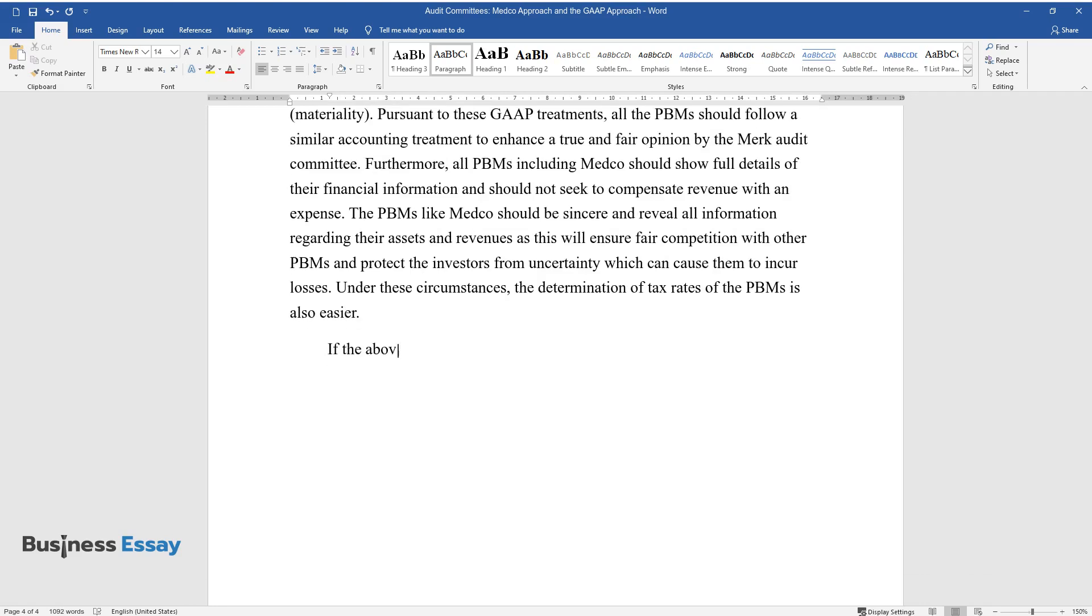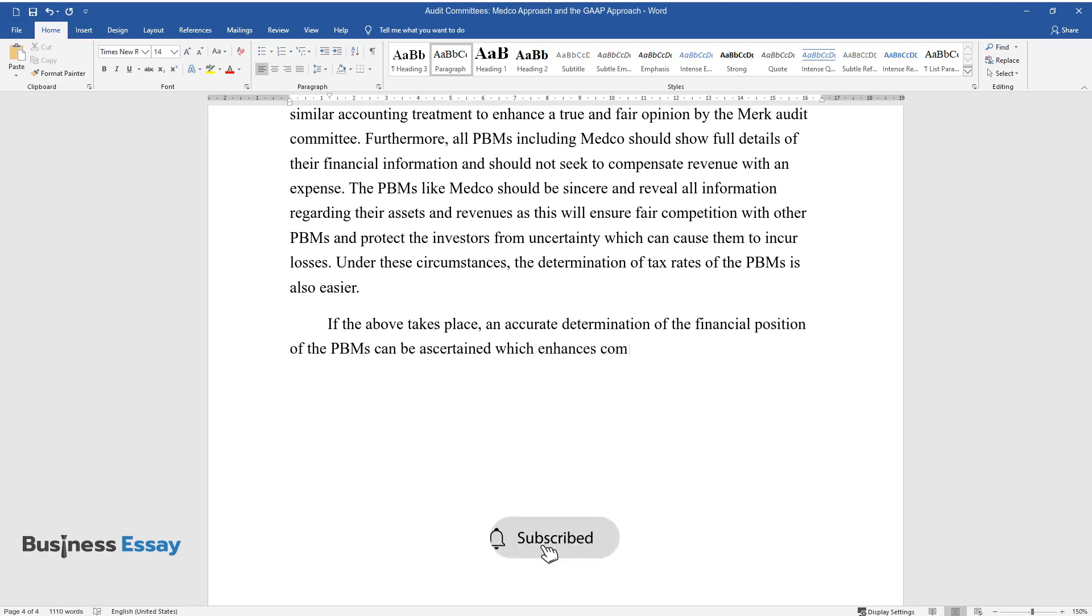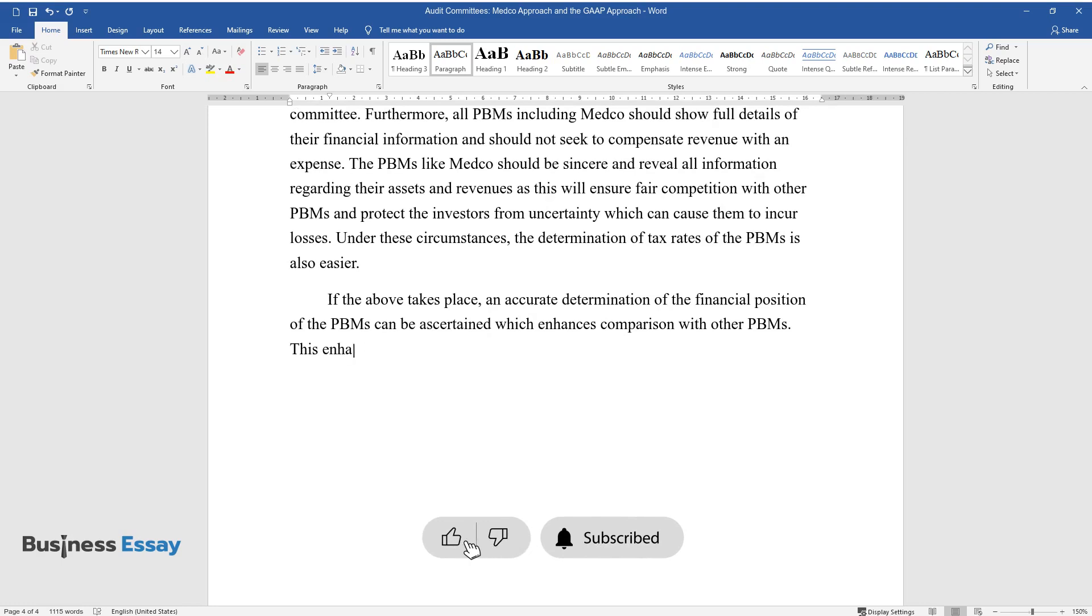If the above takes place, an accurate determination of the financial position of the PBMs can be ascertained which enhances comparison with other PBMs. This enhances the principle of permanence of the method as stipulated by GAAP.